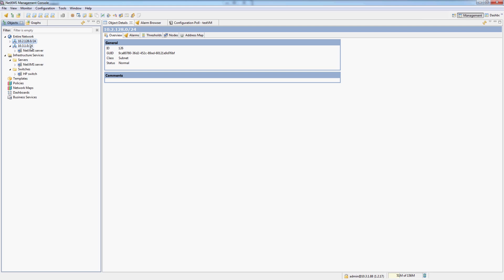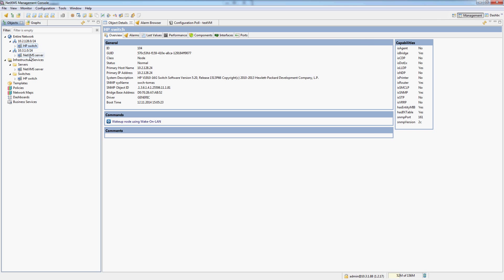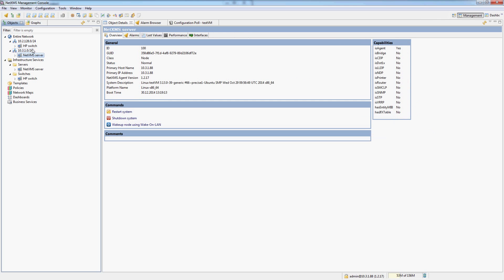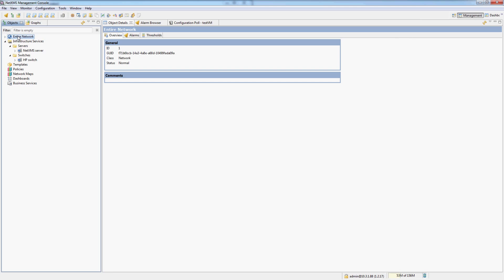So you cannot really do anything inside of the entire network other than see the network as it is. You cannot drag and drop. But it's just very useful to see your network by subnets. So that's what the entire network is for. And the other things as templates and policies we will look at in other videos.